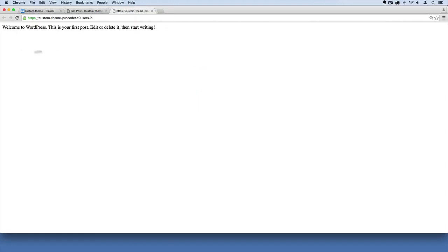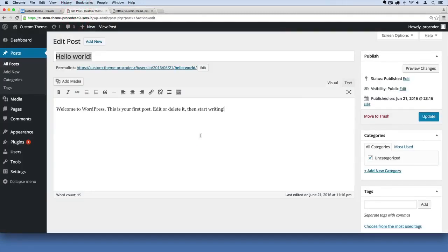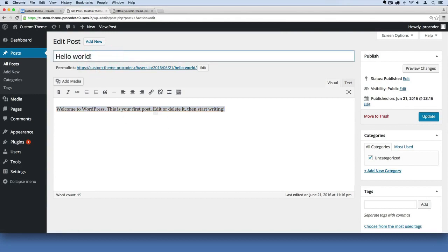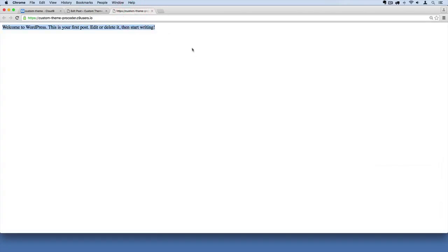And there we go. Now we're pulling out from the database dynamically. We are pulling out this content right here. This body of our first blog post that was added by WordPress by default when we installed WordPress to Cloud9.